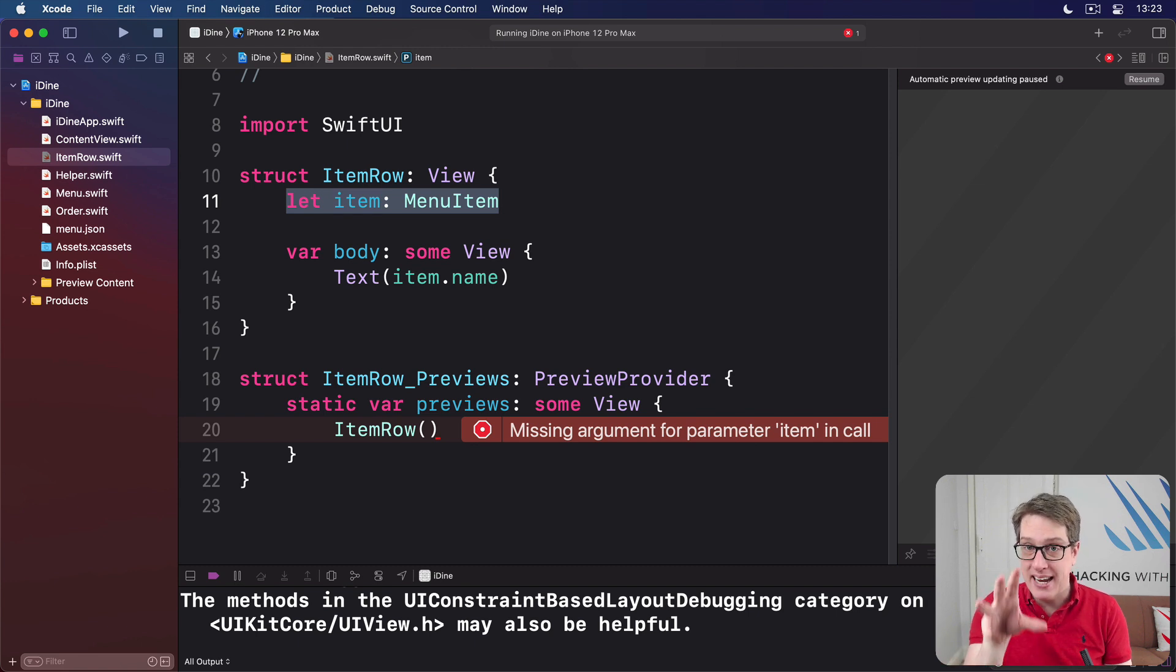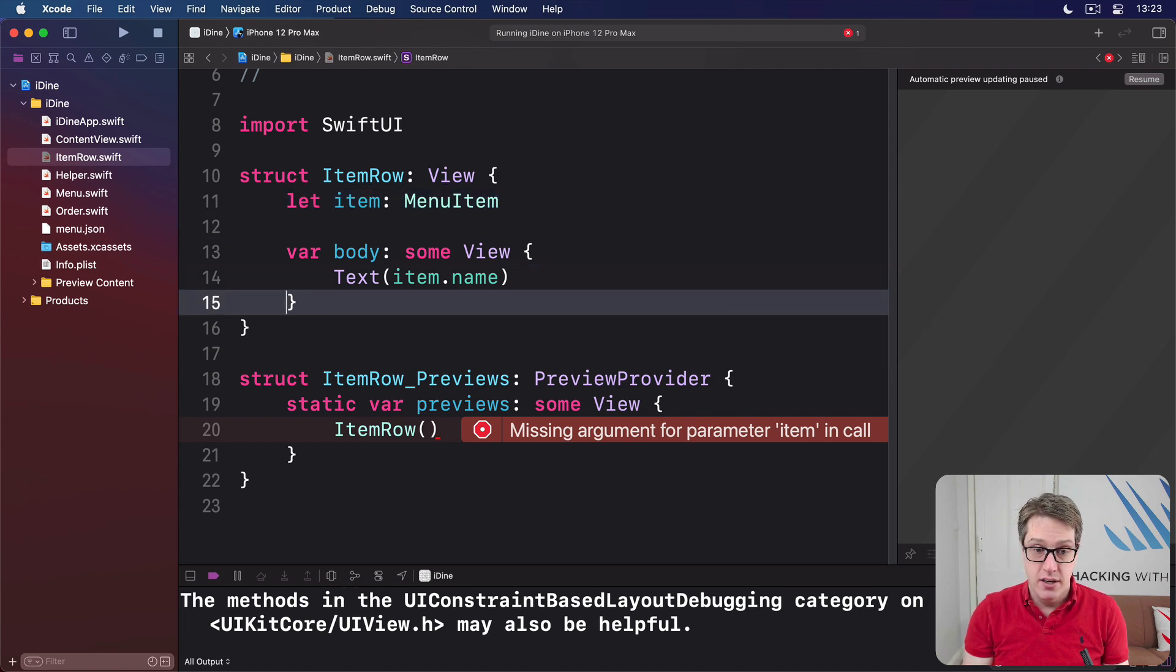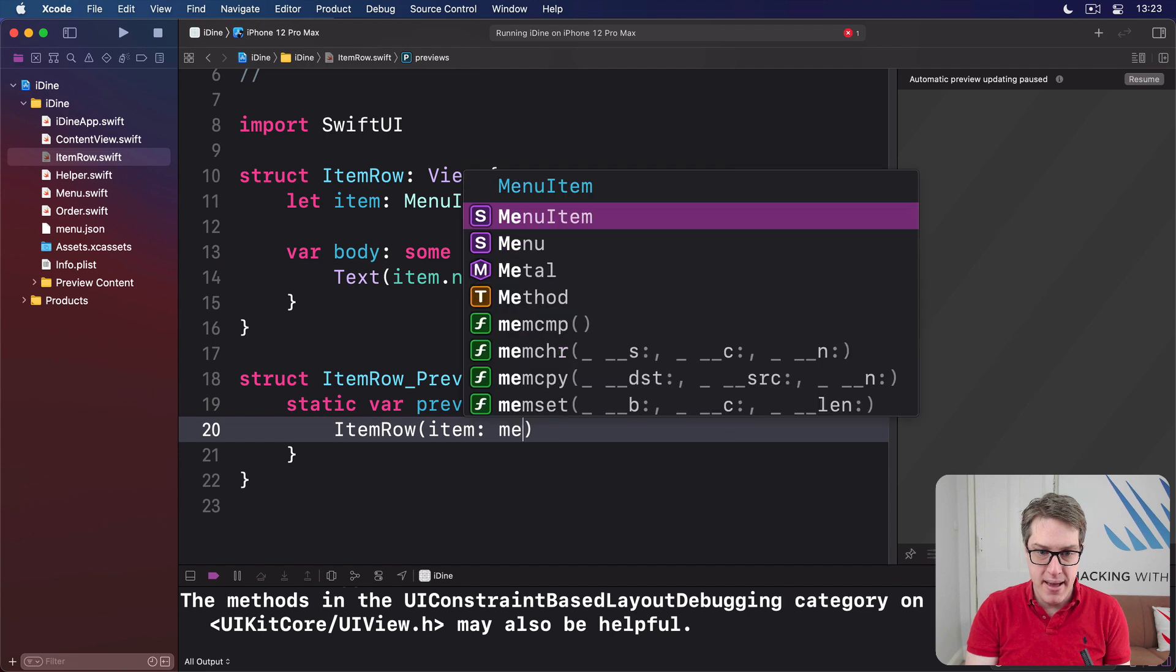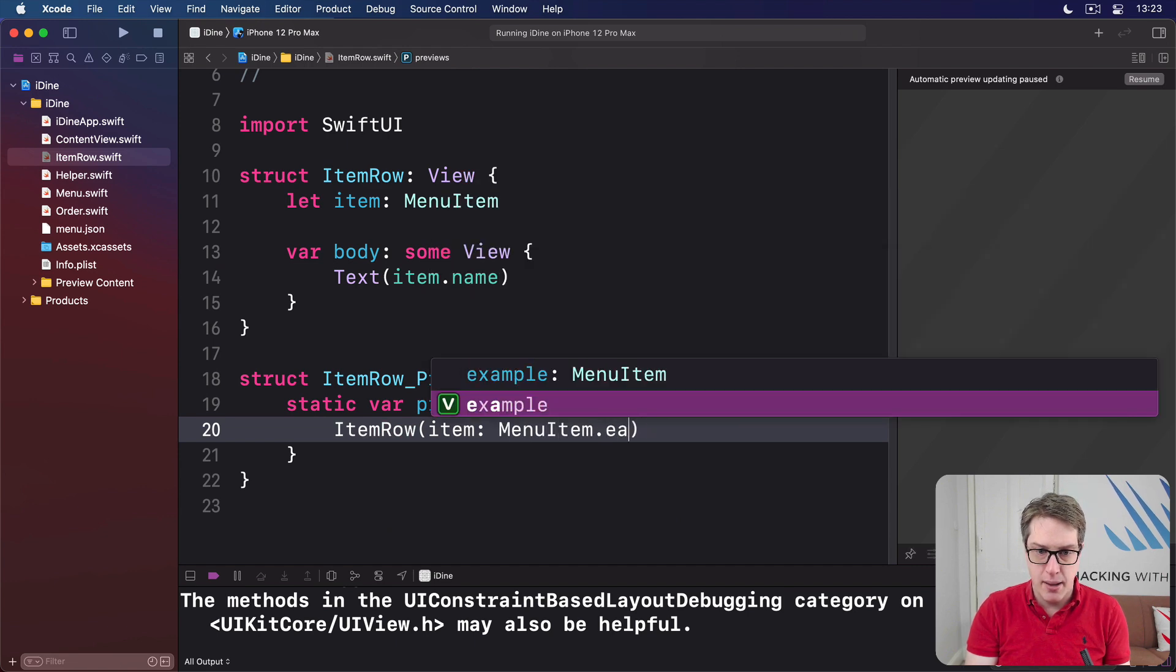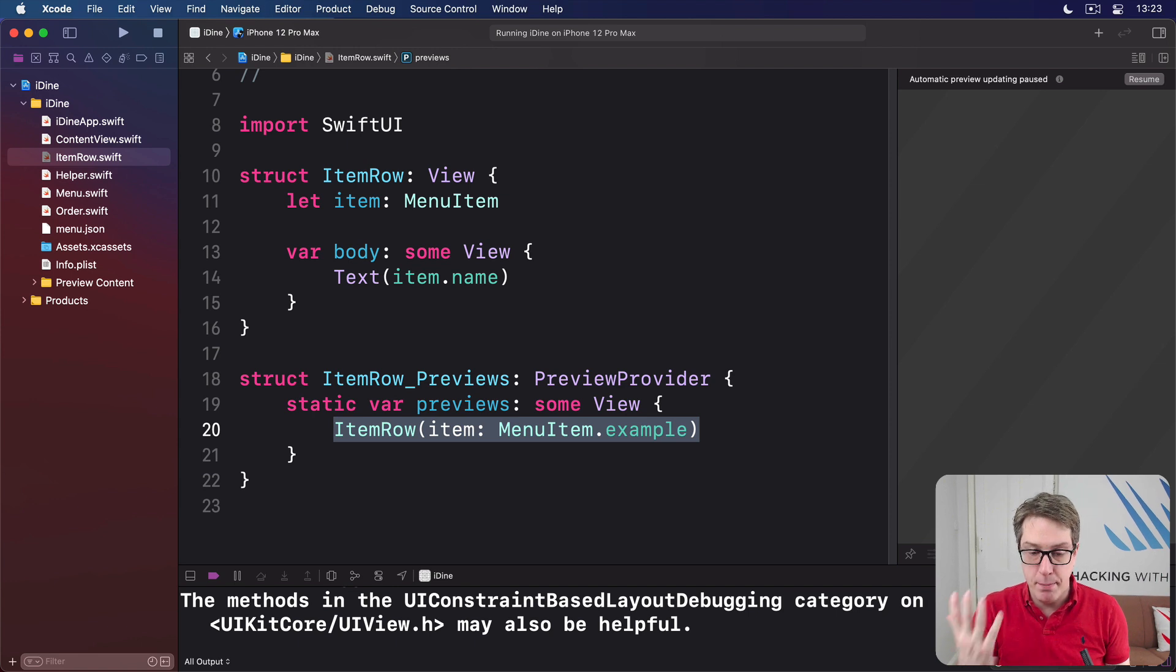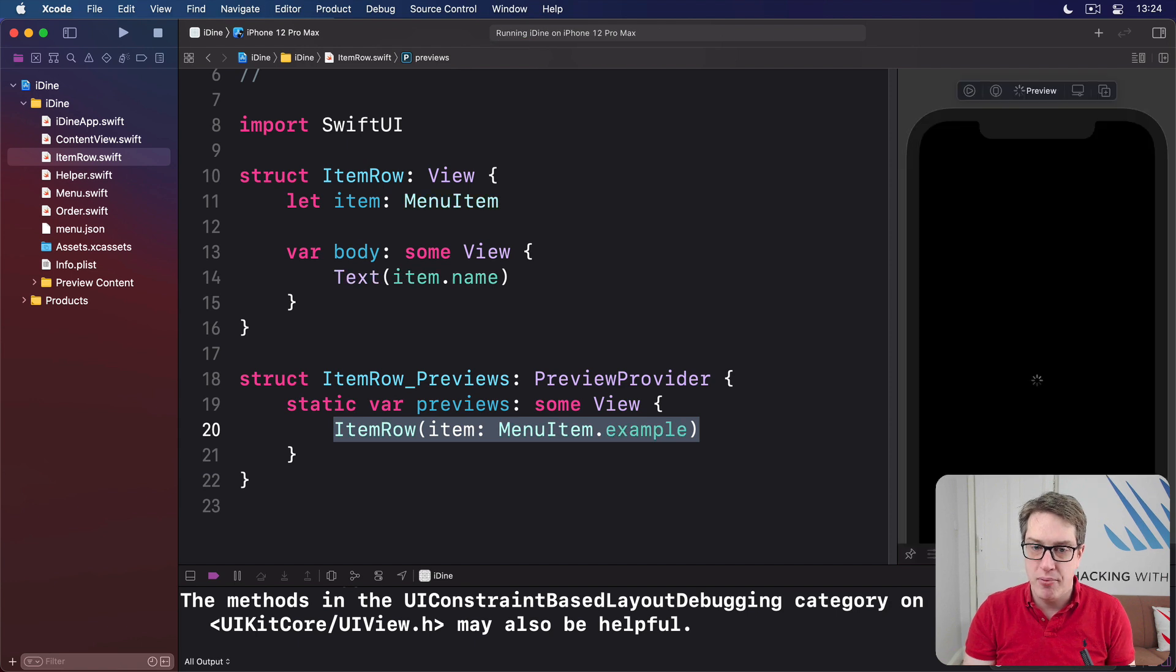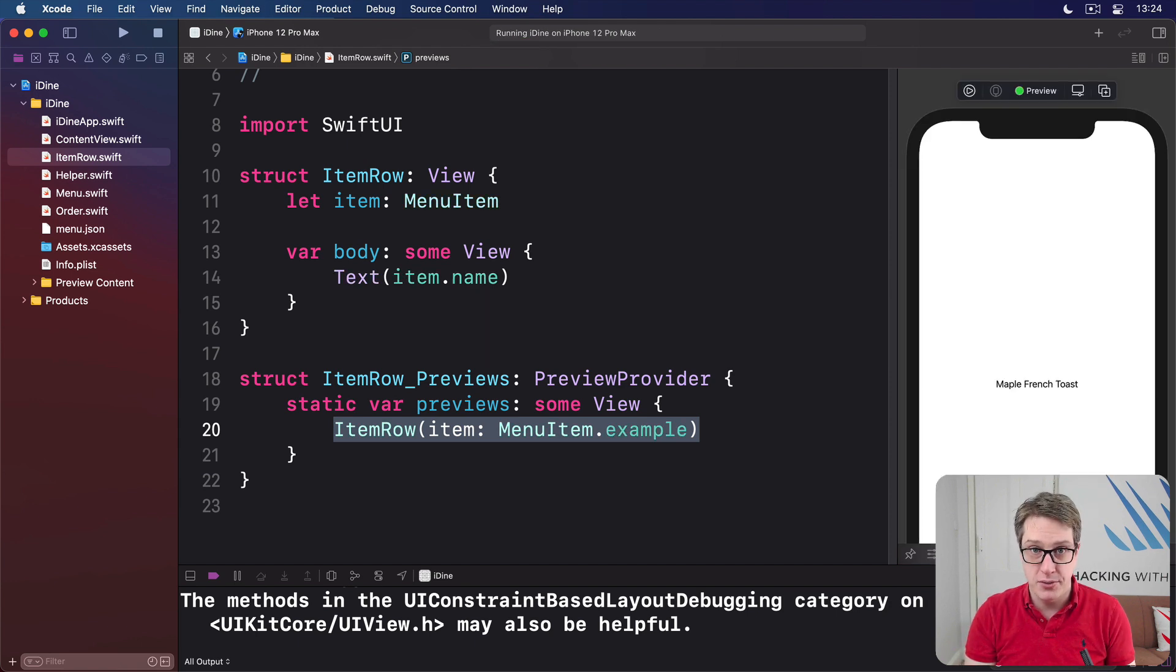Now, I've already made for us an example item we can use right here. So in ItemRow we can say item is MenuItem.example. Boom. Just like that, an example menu item. Now, press Option Command P to load our preview. And boom, we're now saying Maple French Toast.